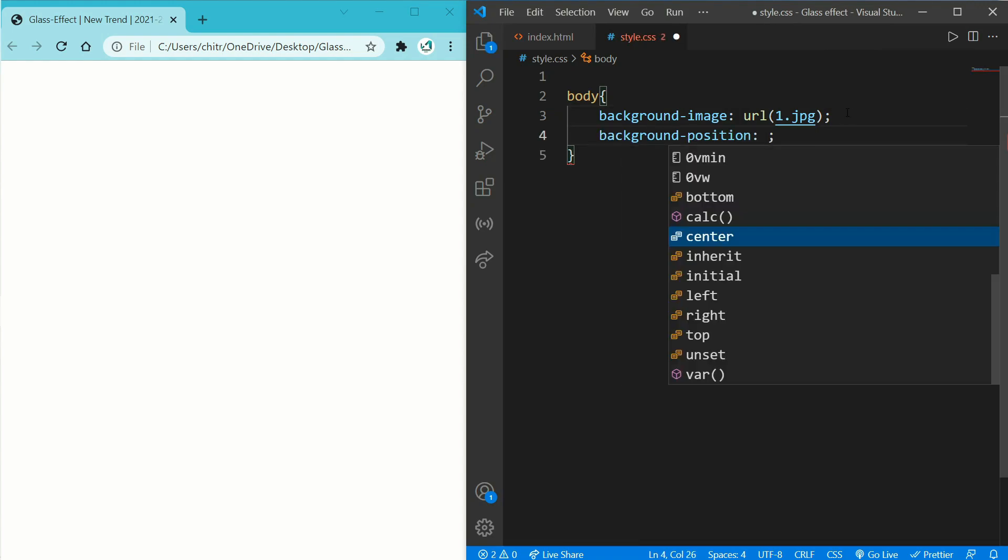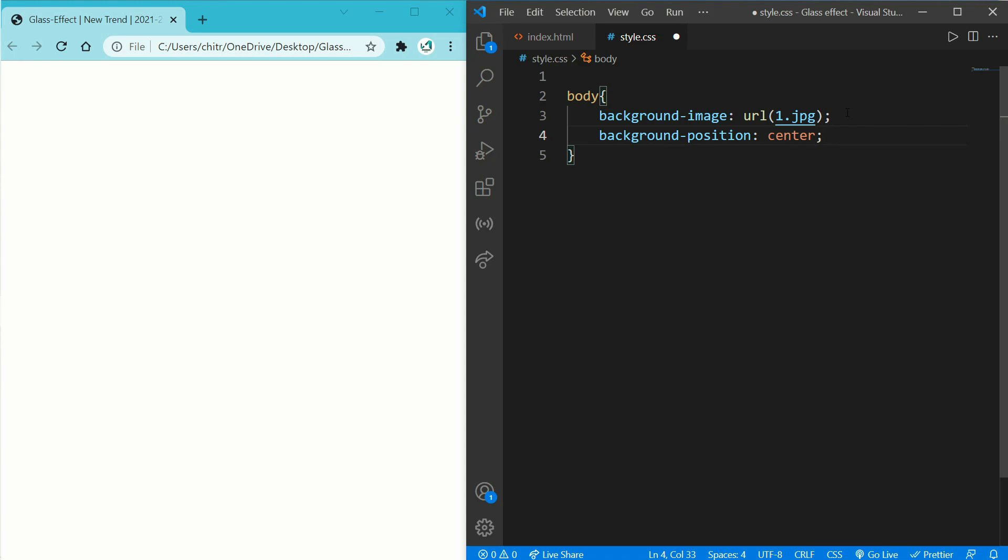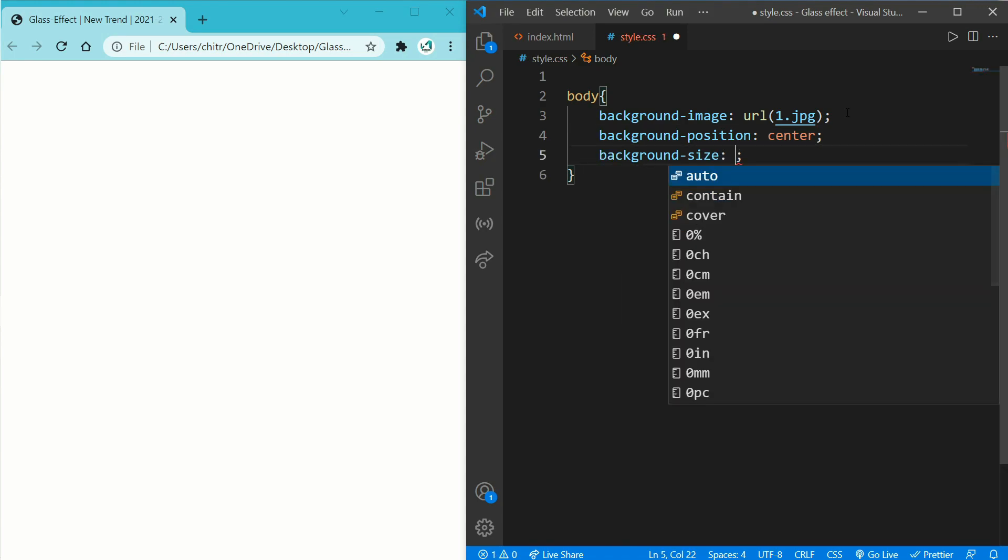Now write background-position: center, so this will put your image on center position. Then write background-size: cover, it means it will always put background image inside the div.